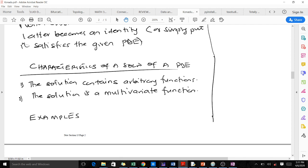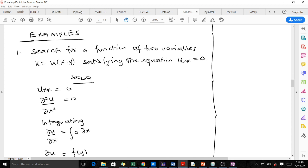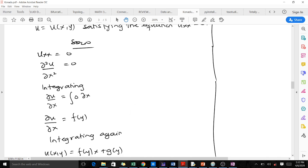Let's look at an example. We are supposed to search for a function of two variables, u = u(x, y), satisfying a particular equation. This PDE can be written in a form that requires two integrations.